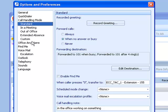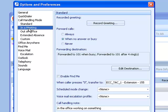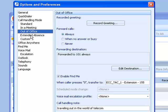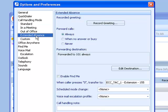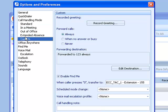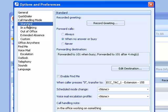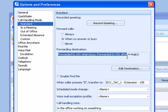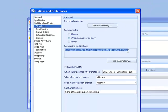The takeaway here is that you can have a different greeting in your mailbox for in a meeting, out of the office, extended absence, or custom. Standard, you'll notice it says forward calls when no answer or busy. And where am I going to forward them to? I'm going to forward them to the voicemail system after four rings.